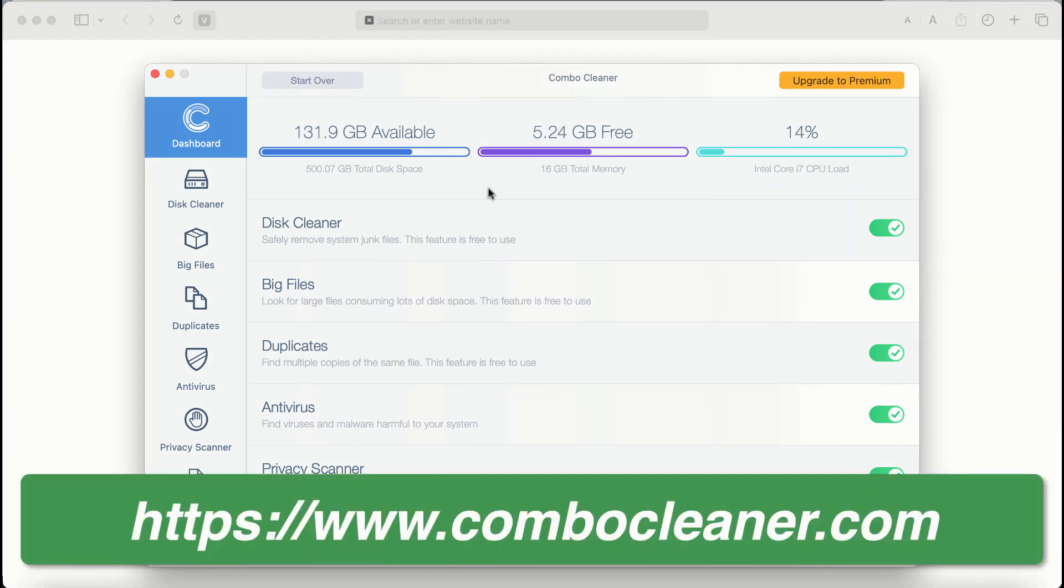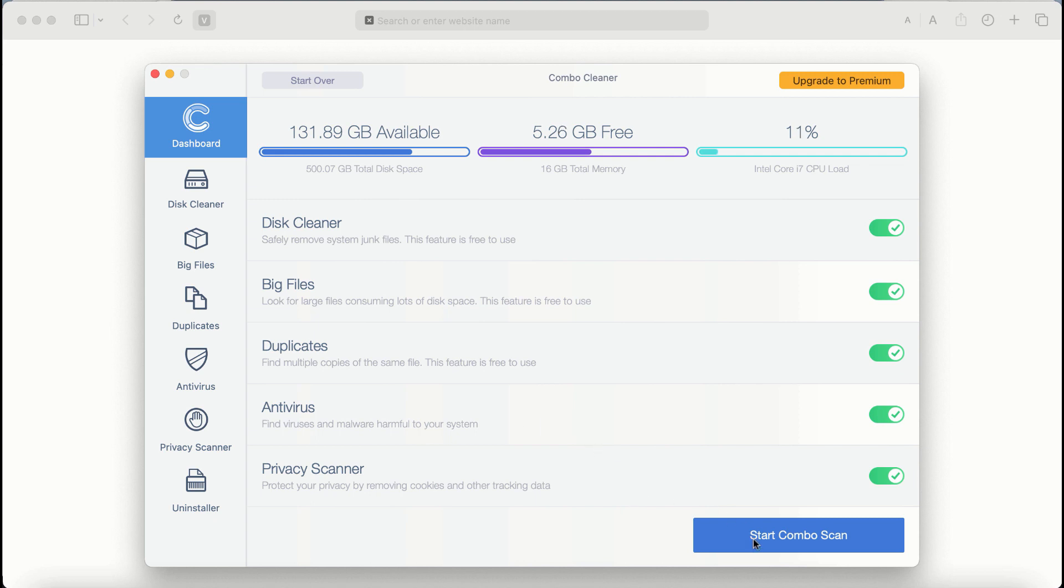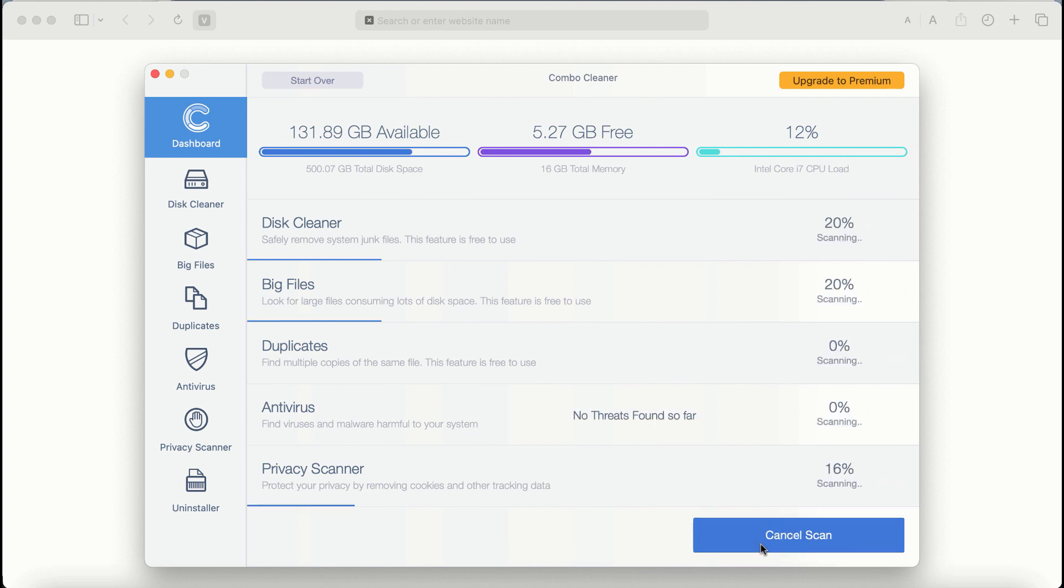After you start Combo Cleaner Antivirus for the first time, the application will initially be in trial mode. Even though certain features of Combo Cleaner are absolutely free to use, for example Disk Cleaner, Big Files, and Duplicates, the application will first of all update its anti-malware database. After it is successfully updated, click on Start Combo Scan button.